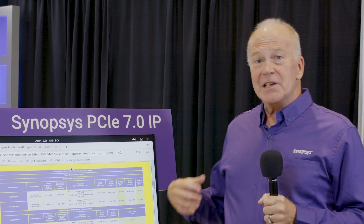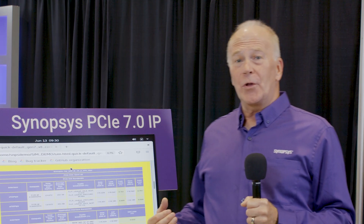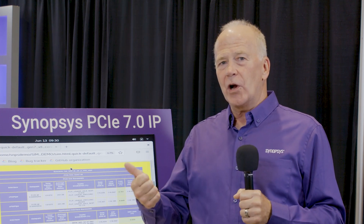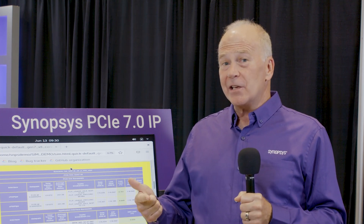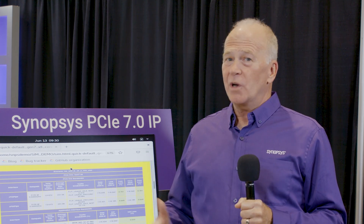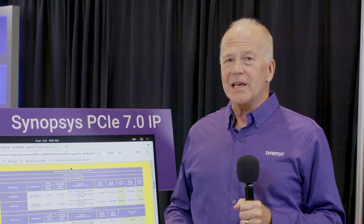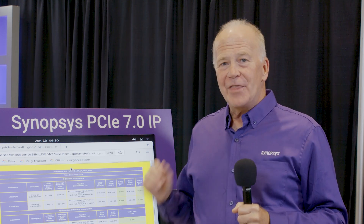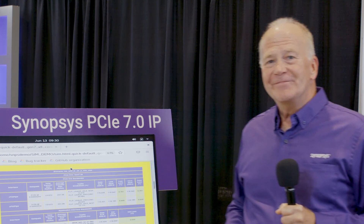This PCI Express 7.0 controller is part of our complete PCI Express 7.0 solution from Synopsys that includes controller, IDE security module, PHY, as well as verification IP. Thanks for watching.